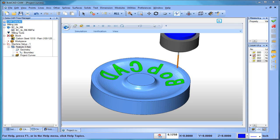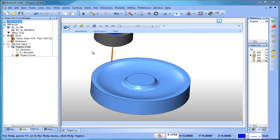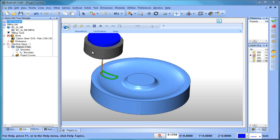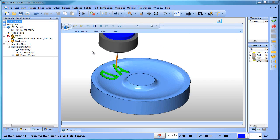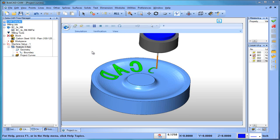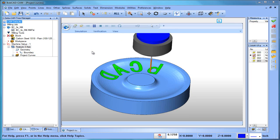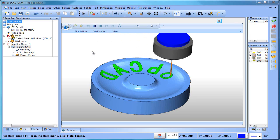Hey everybody, it's Al with BobCAD. Today I want to talk about Project Curves — it's one of our Mill Professional tool paths. You can use it for a variety of different methods and applications. It's a very versatile tool path. It gives me a very clean tool motion, very usable for a lot of different scenarios. In this case I'm using text, but in no way is this tool path limited to text. It's a projection tool path and we're going to get right into how to create this part we have here.